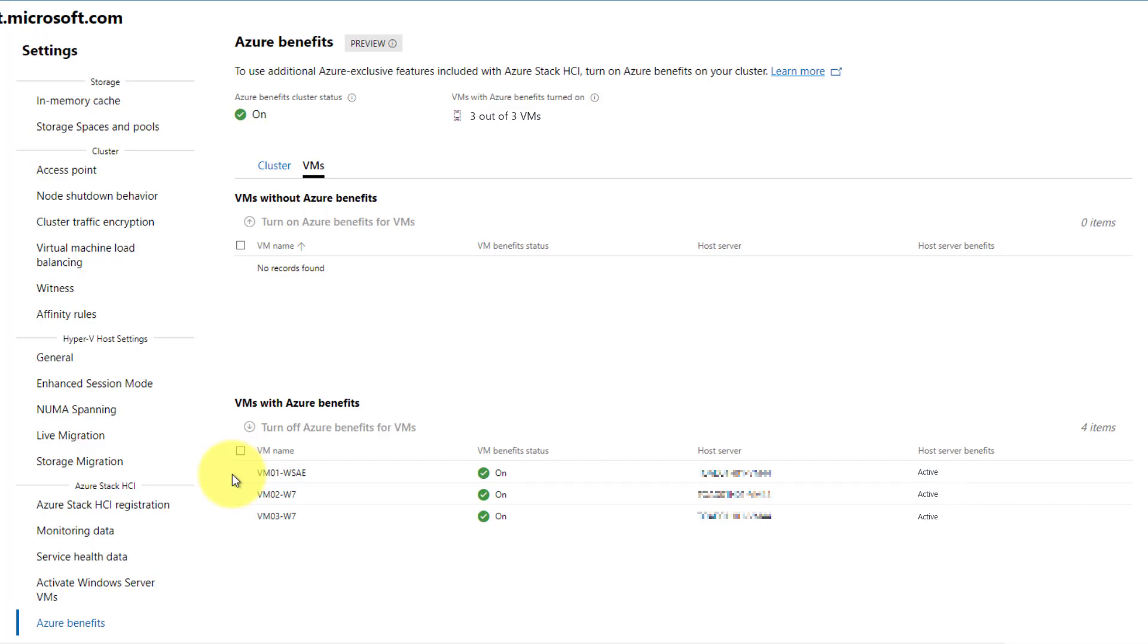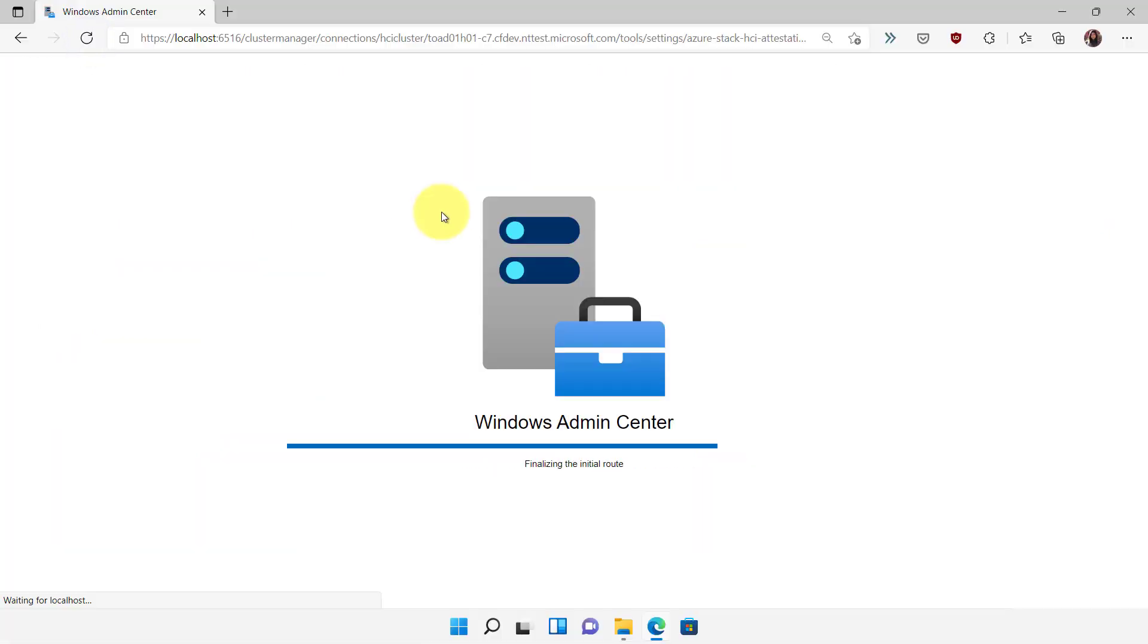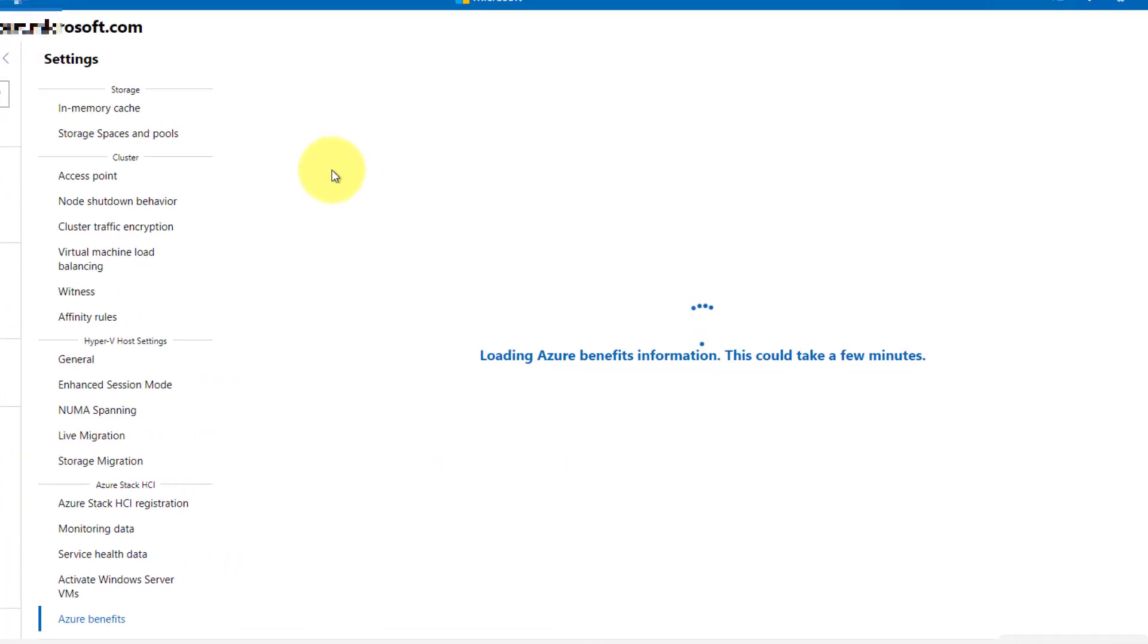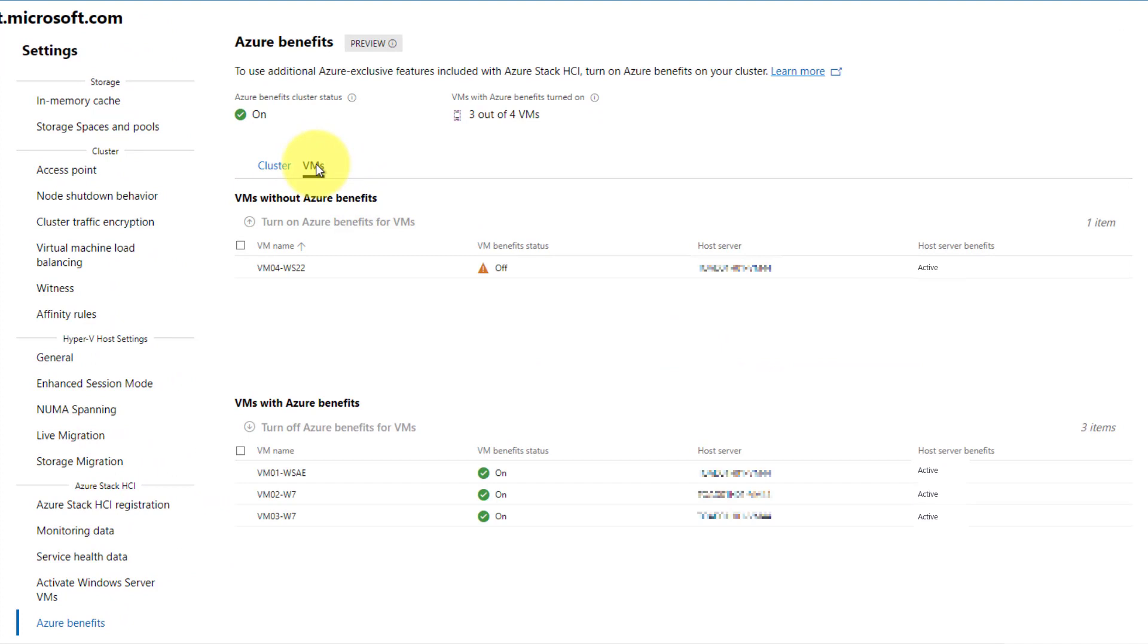But perhaps I am growing my business, and now I have just deployed a new VM on my cluster. When I check the status for VMs with Azure Benefits turned on, I can see that not all of my VMs have been enabled.